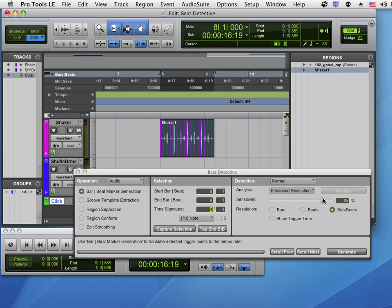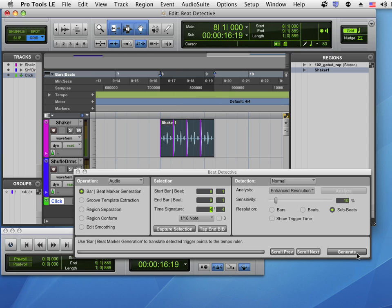All I would like is the tempo at each quarter note beat, so I'm going to make the sensitivity fairly low like that. For something like this, a very clear rhythmic pattern, this should work well. Once I click Generate, you'll note that a whole new tempo map shows up and bars 8 through 9 will go a little slower to match this audio file.